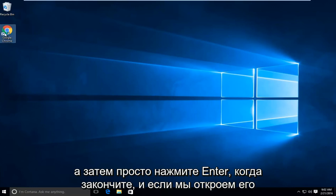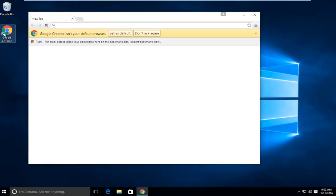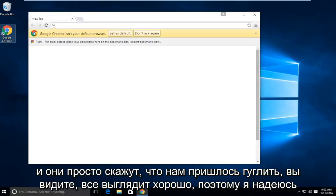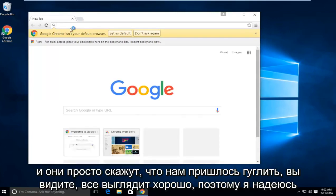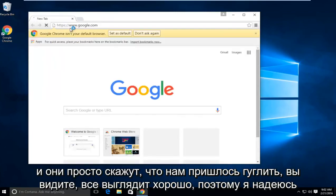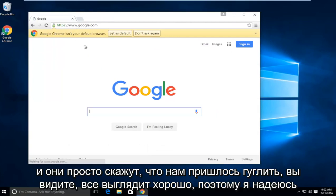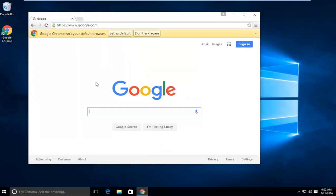And if we open it up, and let's just say we had the Google, we see everything looks fine. So I hope this tutorial helped you guys out. And I will see you in the next video. Goodbye.